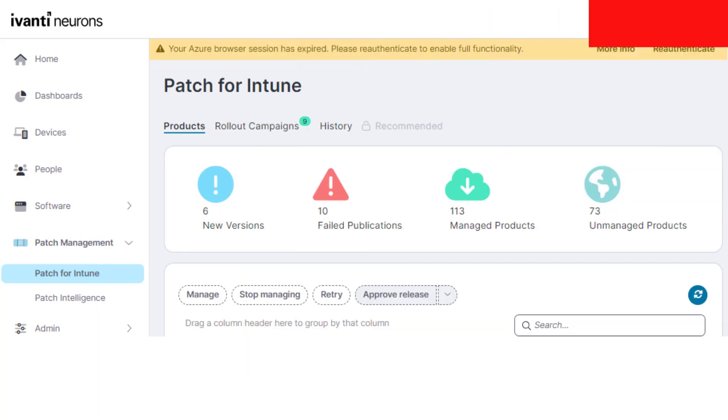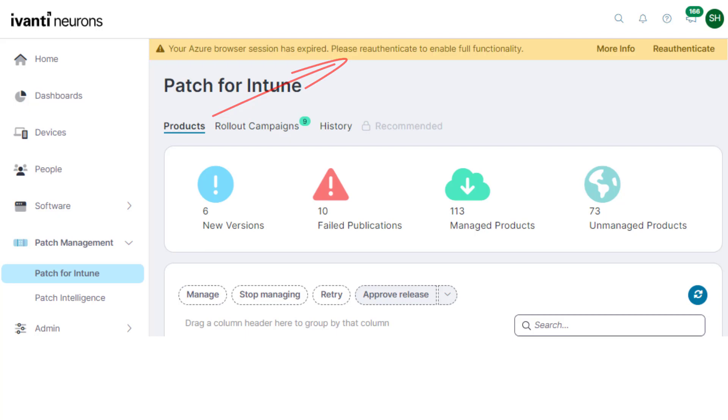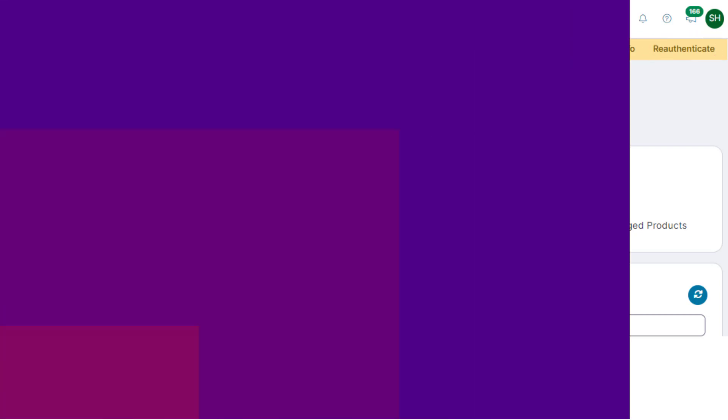All users will sometimes see a banner at the top of the window telling them that their Azure browser session is expired and that they need to re-authenticate along with a button to do this.